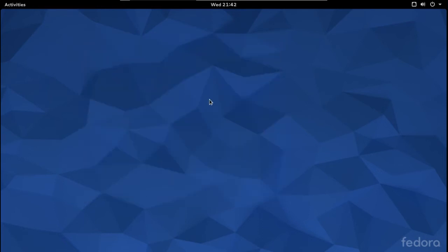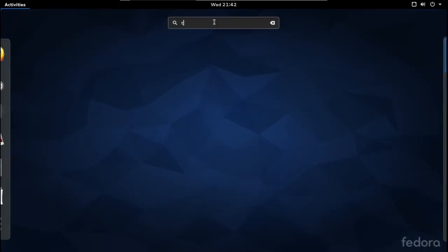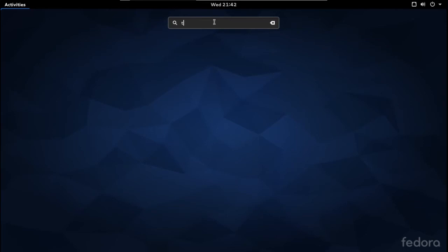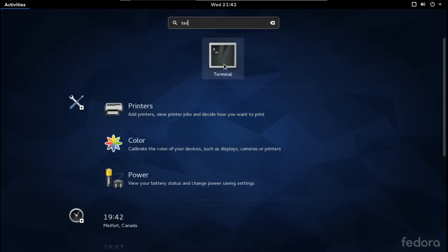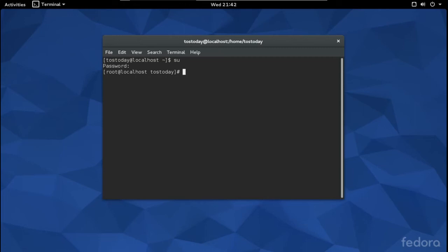The way I installed it: go to the Terminal. Type 'su' and your password to become superuser, then use 'yum install' followed by whatever package or piece of software you are looking for.